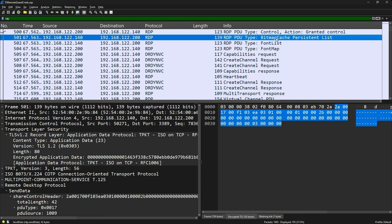Now you can investigate further and understand all the communication happening in the RDP session. I hope this was useful — let me know if you have any questions.